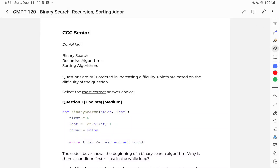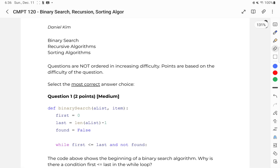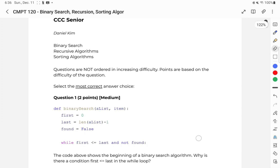Hi, welcome to Computing 120 Binary Search Recursive Algorithms and Sorting Algorithms Practice Question Solutions. In this video, I'll be going over all 17 questions and explaining the solutions for each one of them.